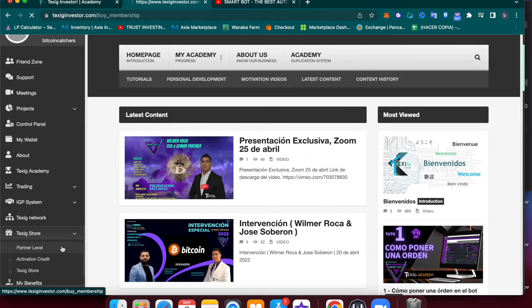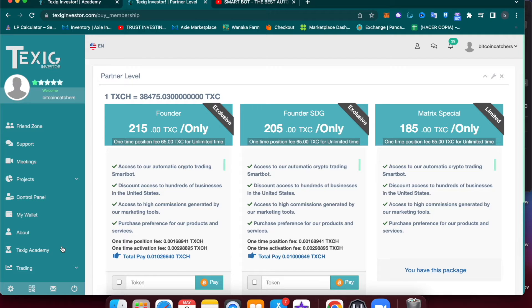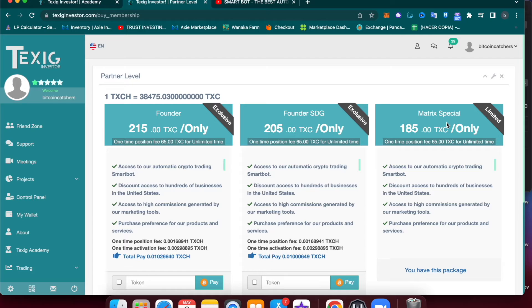If you just want to use your bot and trade with it and make profits like that, you can acquire the Matrix Special license. This is the cheapest option if you're not interested in sharing this business with other people.